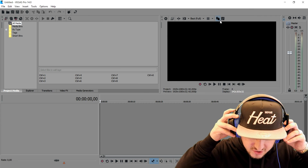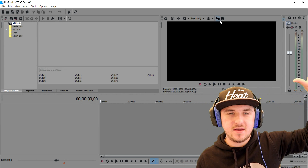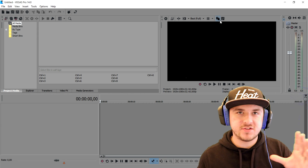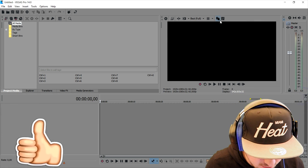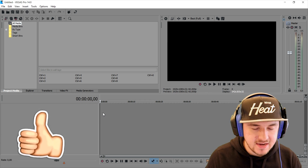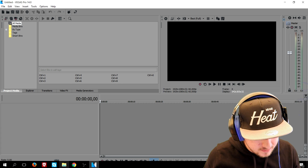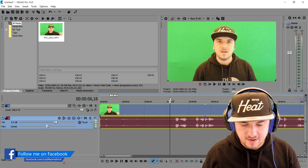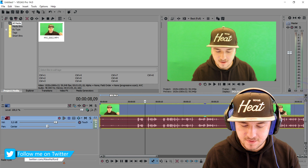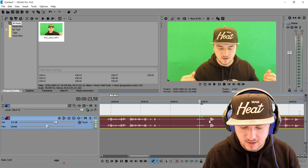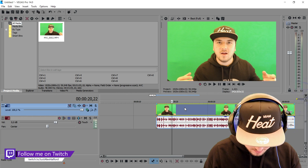Alright guys, so as you can see we are in Sony Vegas and I'm going to show you exactly how I made the intro — with the thumbnail flying by, how to make the video slide in, and how to make the transitions. What I'm going to do now is drag in the unedited raw file of the intro. I'm going to cut it right here — 'Hey guys it's me again' — that's the right one. I'll press S to cut that away.